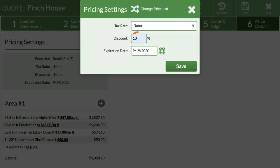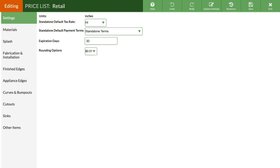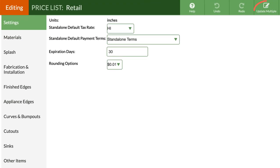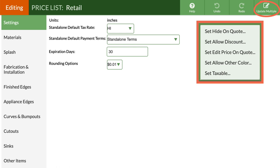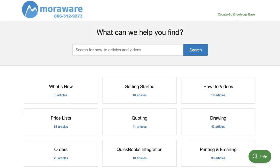It's easy to apply discounts automatically or manually in any quote or order if you need to. You can quickly set what items should show on a quote or order, which ones can be manually changed, which are allowed to be discounted, and which items are taxable. Check out our other videos for detailed steps to get your price list set up.